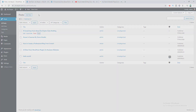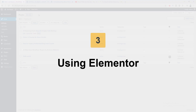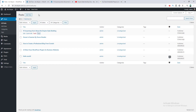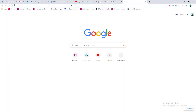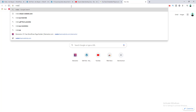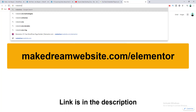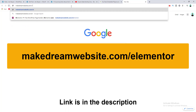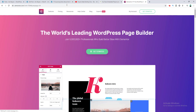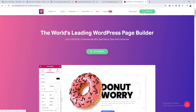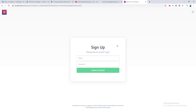Lastly, I want to show you the third method, which is by using the Elementor plugin. I really like this method because you get more customization options and it's very easy to use. To get started, go to makedreamwebsite.com/elementor.